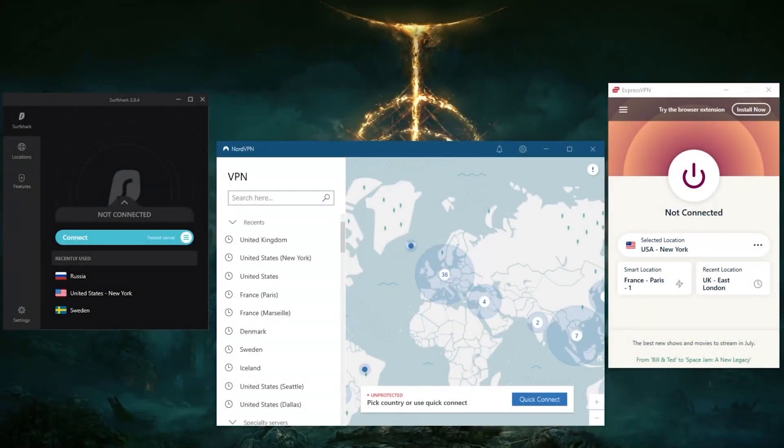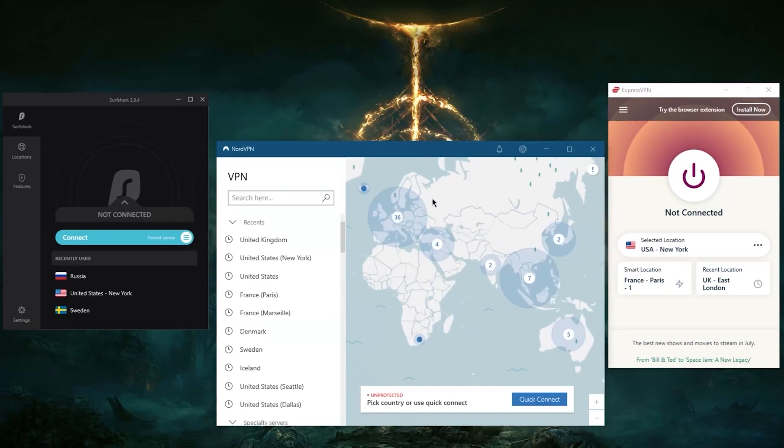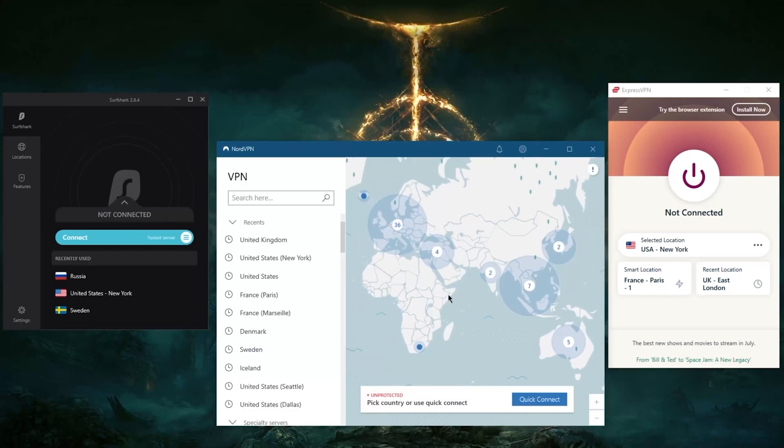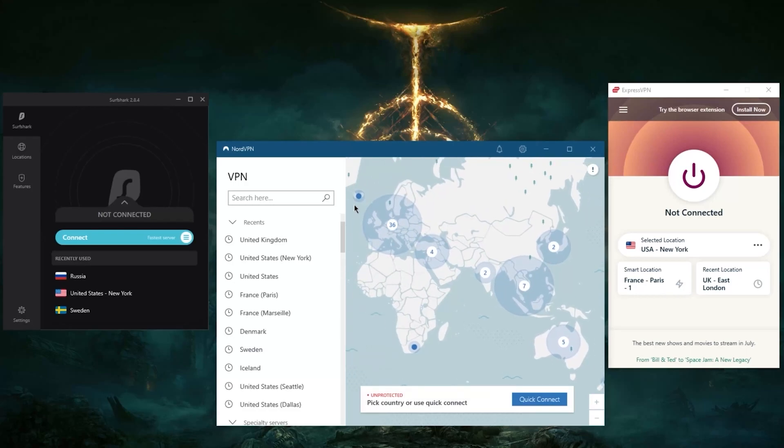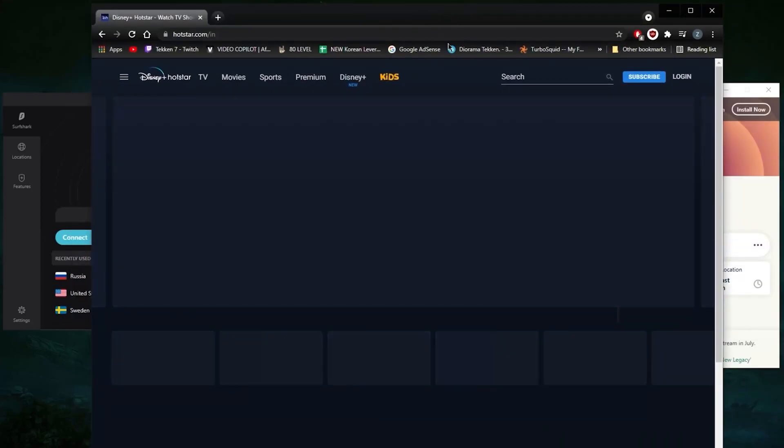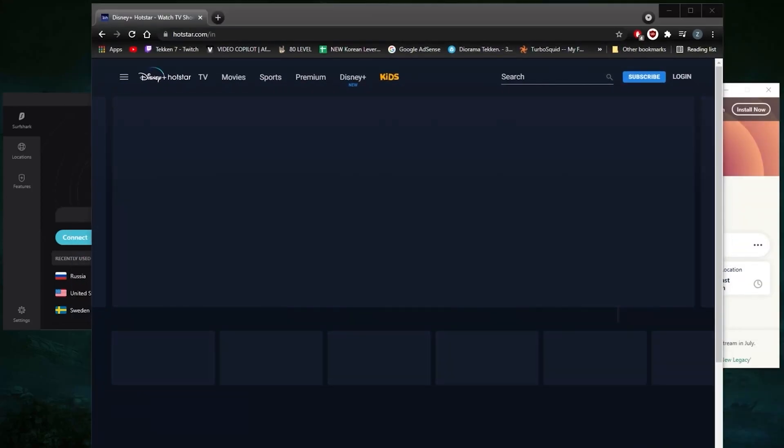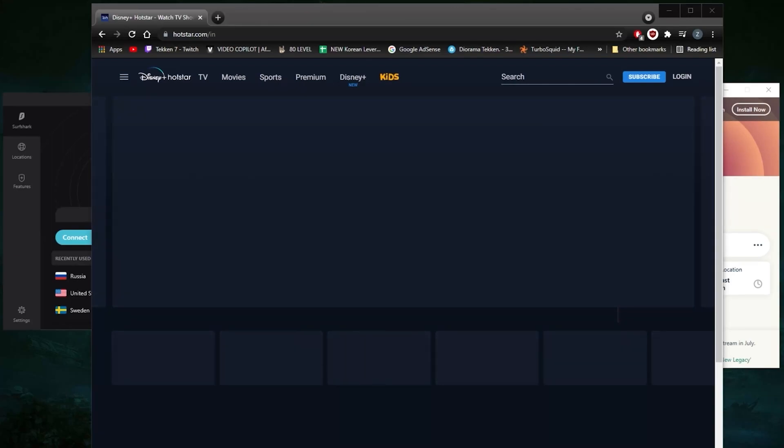How's it going everybody, welcome back. If you're looking for VPNs to connect to Indian servers, chances are you're trying to unblock an Indian streaming service. Maybe you're an Indian expat trying to catch up with the latest Indian shows. Unfortunately, most of these, if not all of them, are geo-restricted, including Disney+ Hotstar.